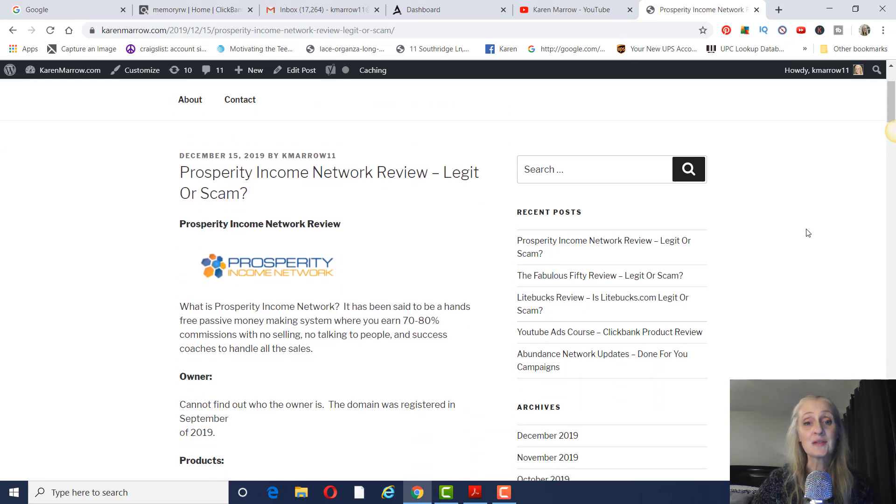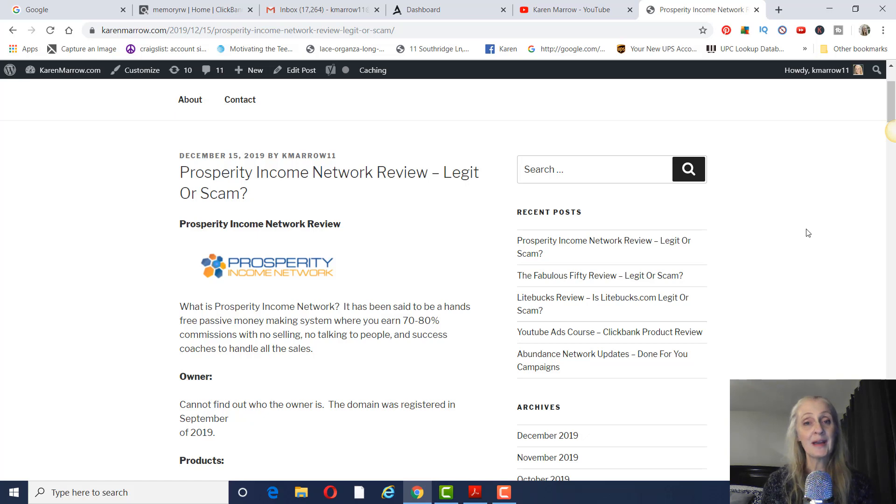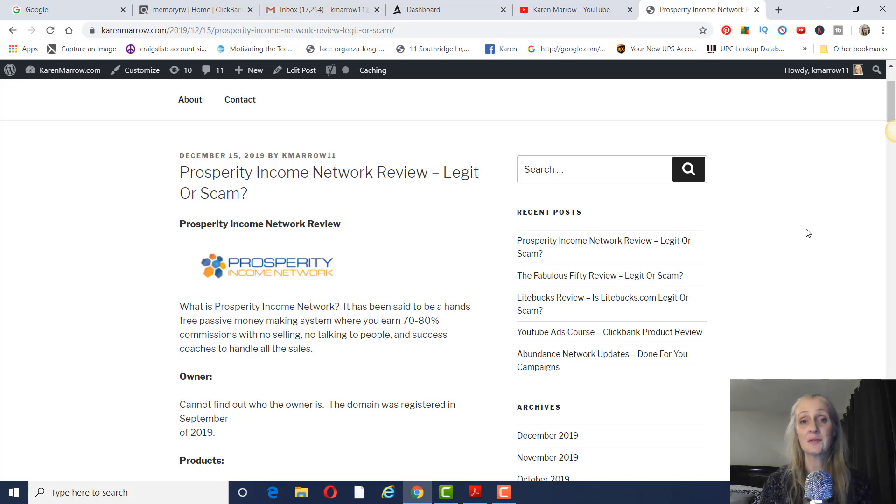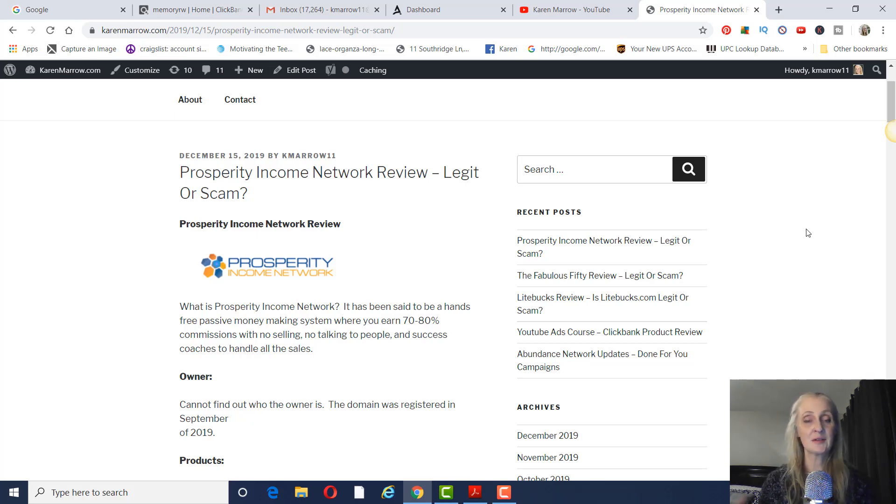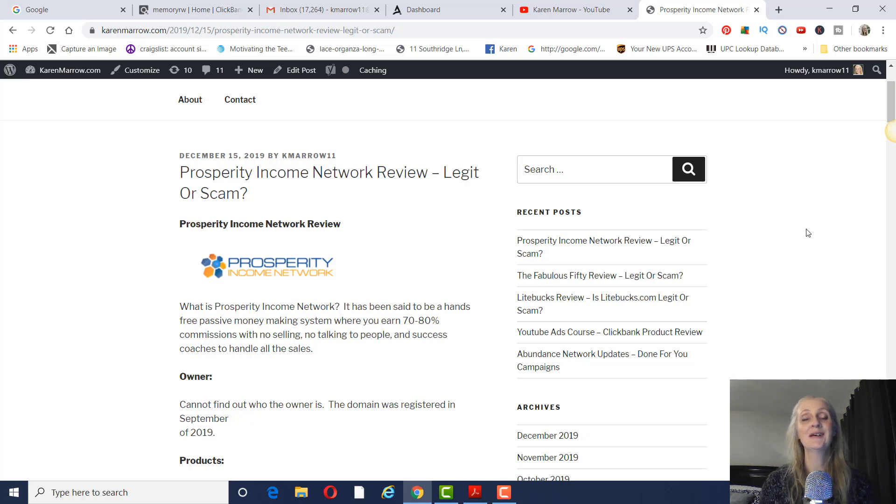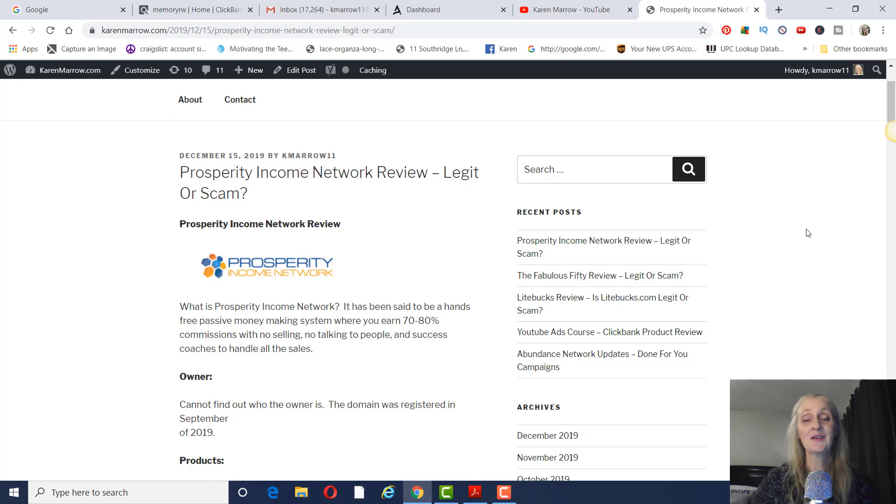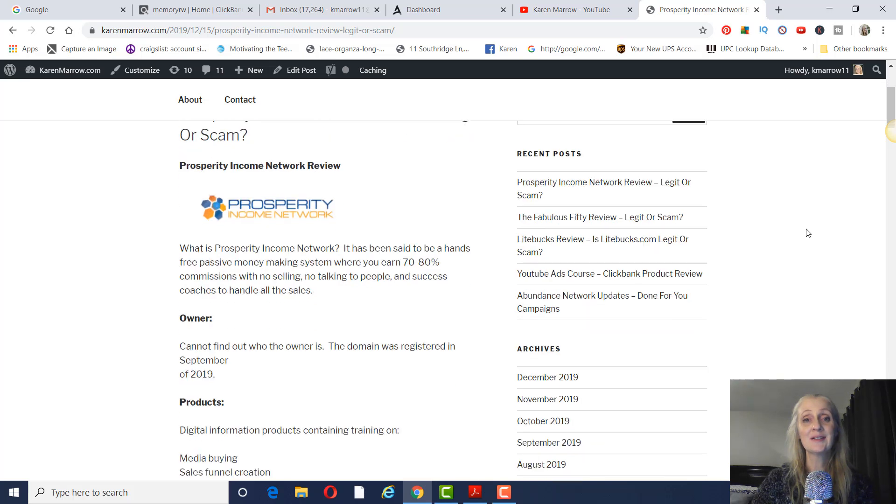Again, this is a Prosperity Income Network review. I am not a part of this company, but interestingly enough, there was a system that I was waiting to come out, the gentleman said should come out. And it was ever since like March. Every month he said he was going to have it ready. And then he came out with a Christmas system and lo and behold, Prosperity Income Network was with the system. So I wanted to just kind of investigate it and decide if I should join or not. And again, I'm not part of this company, but I just wanted to give you just the facts so you can make a decision.